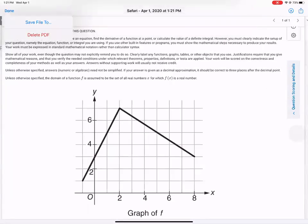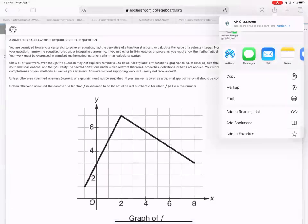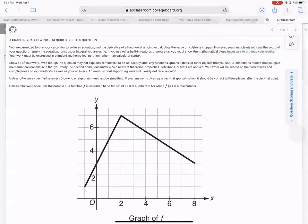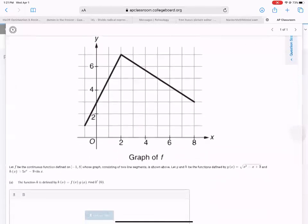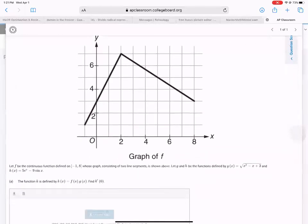So the first question goes: you are permitted to use the calculator for solving this question. Show all your work. And let's go to the problem. So that's my graph.